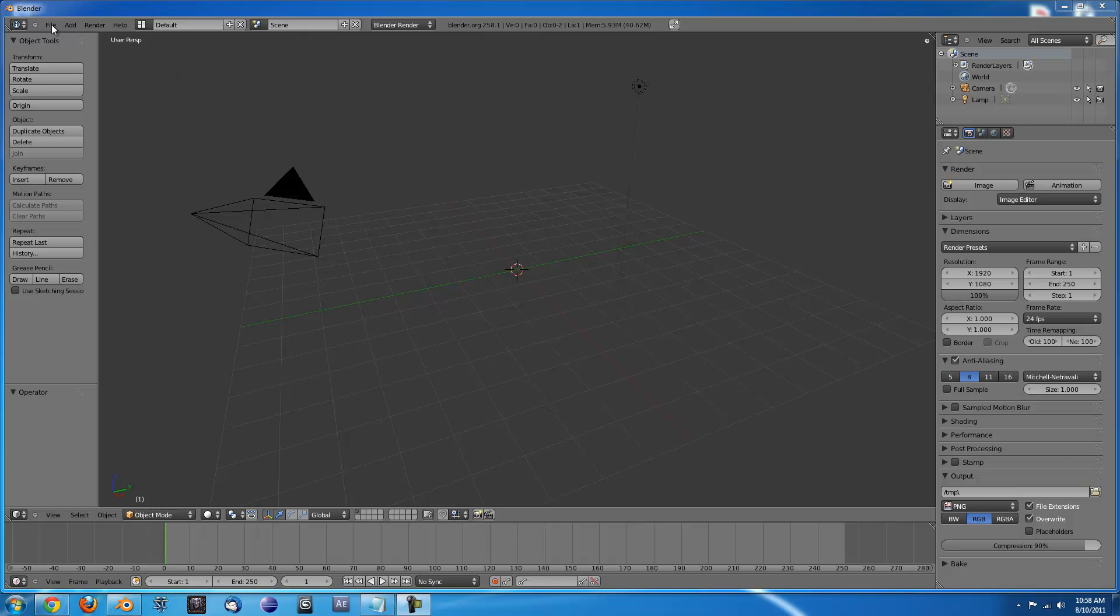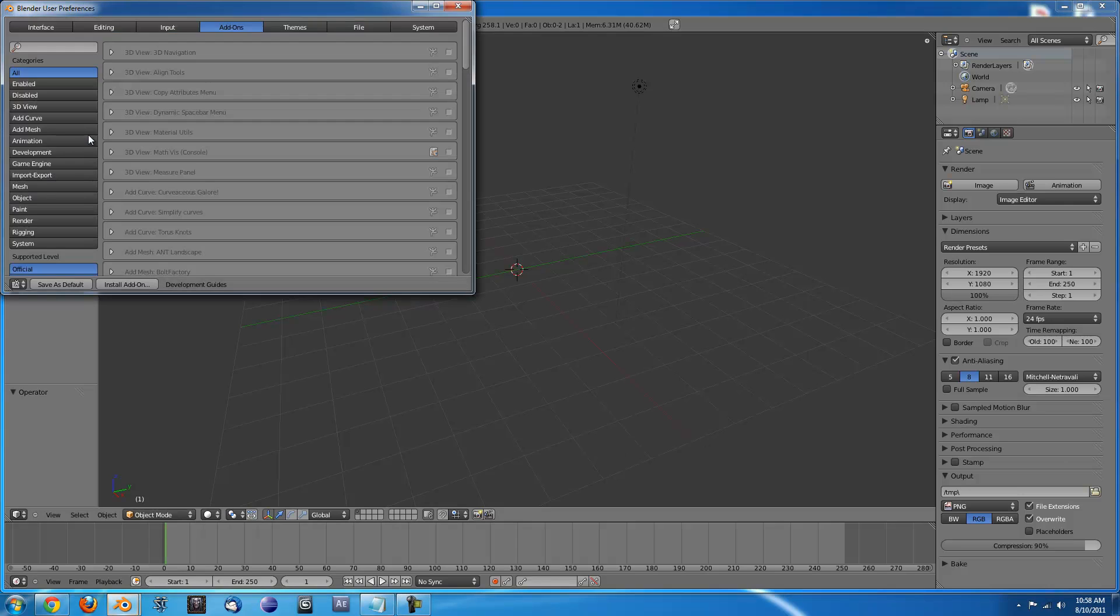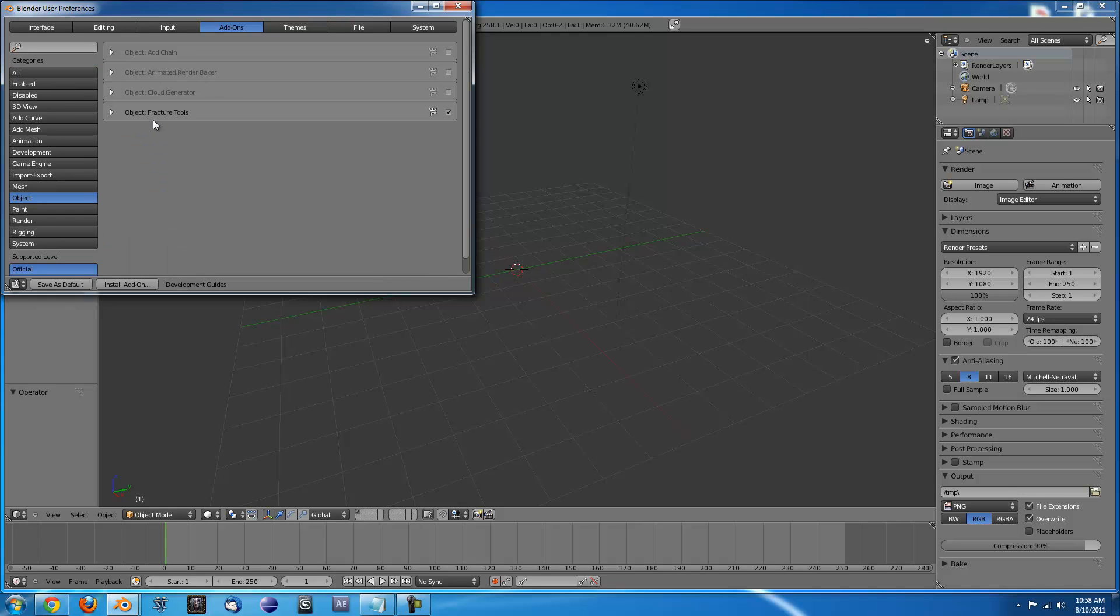First thing you need to do is make sure you go to File, User Preferences, make sure you're on Add-ons and go to Object and make sure the Fracture Tools is indeed checked.